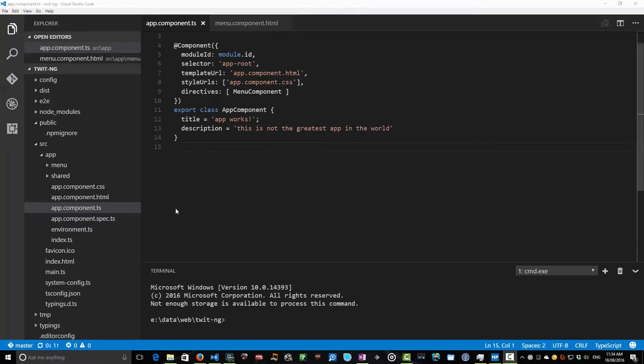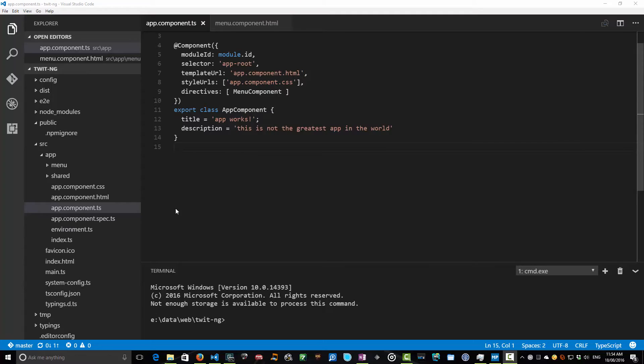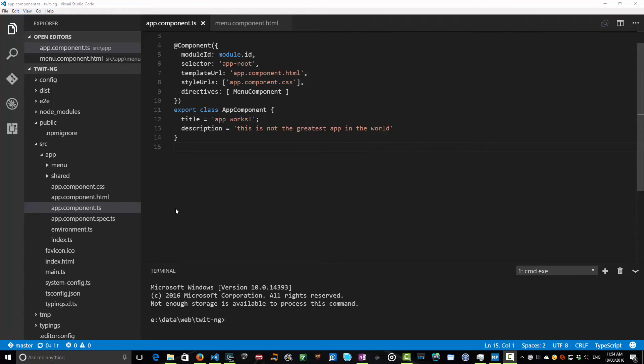But this is a great building block and we're going to build on this tomorrow when we start nesting components inside this app component. So we'll look at trees of components where we'll nest menu components and timeline components inside this app component. So make sure you tune in for that. Tomorrow it's going to be great.